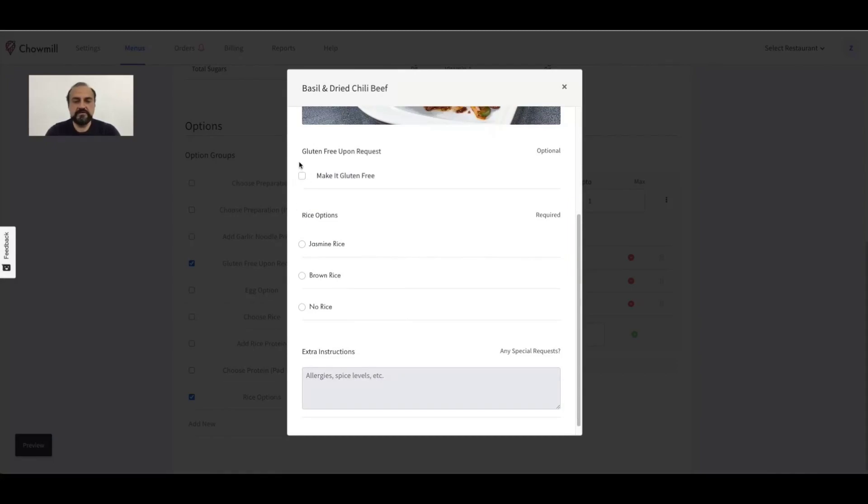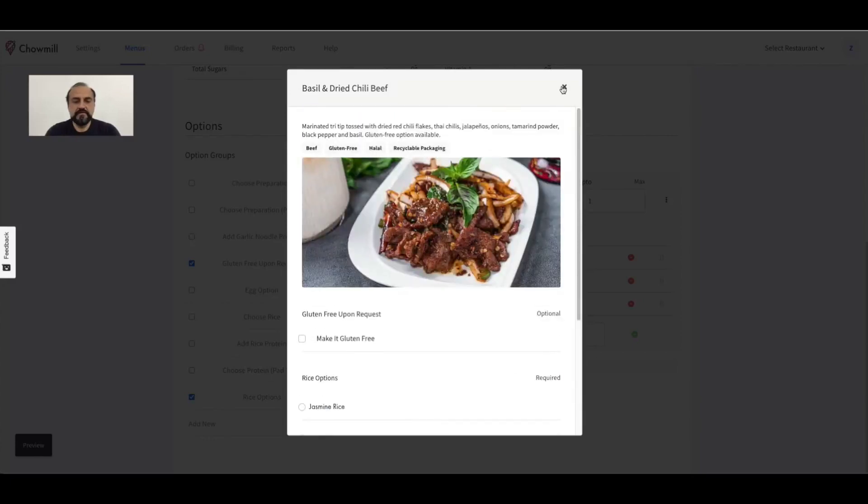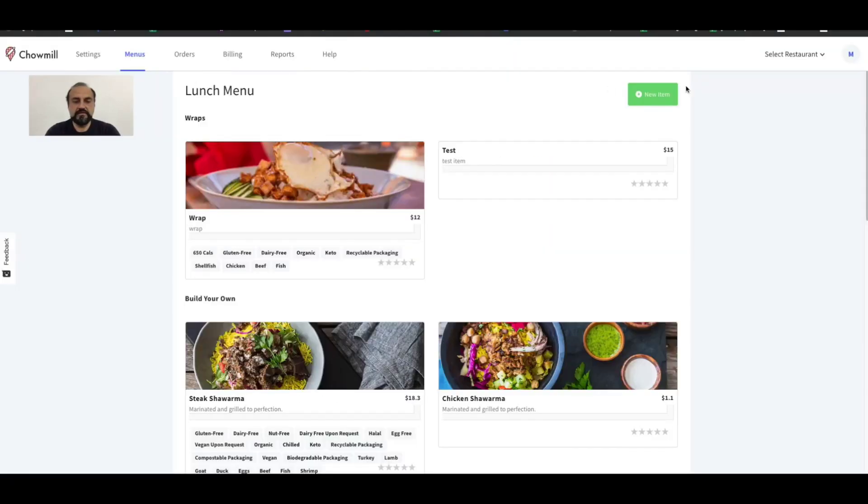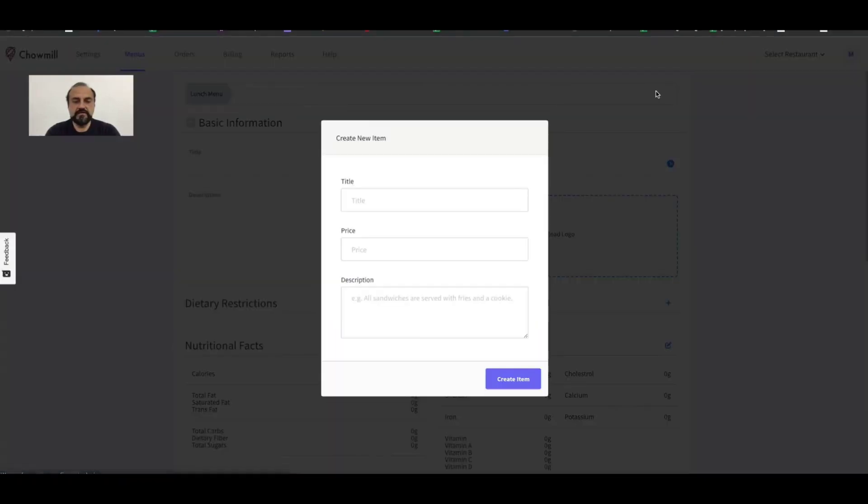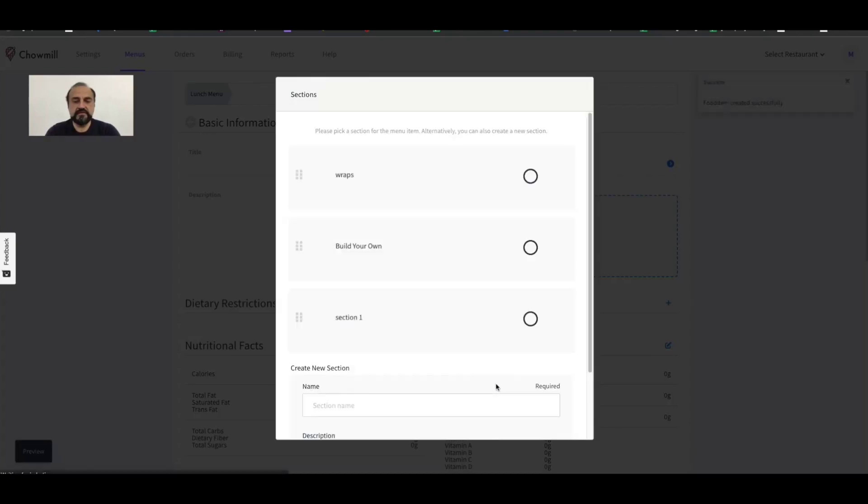You can also see the modifiers and whether they are optional or required. To add a new item, simply navigate back to the menu and use the new item button. Enter the title, price, and description.